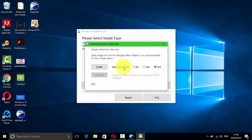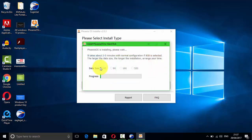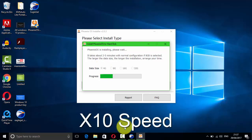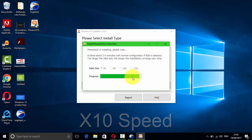Press Yes. Now you have to choose your data size. For this tutorial I'm going to choose four gigabytes. After installation is completed, you need to restart your computer.